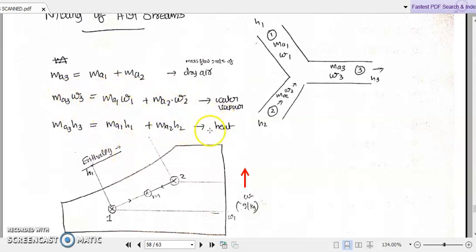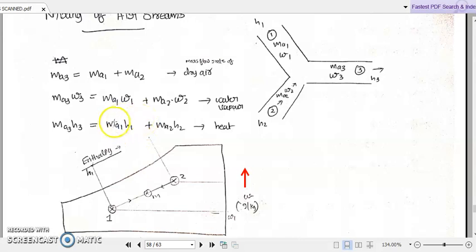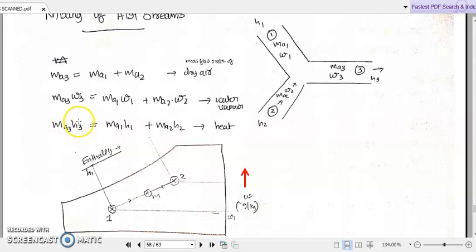For the enthalpy or heat content balance, the enthalpy in the third stream is: ma3 · h3 = ma1 · h1 + ma2 · h2. So these three are the important relations: ma3 = ma1 + ma2; ma3 · ω3 = ma1 · ω1 + ma2 · ω2; and ma3 · h3 = ma1 · h1 + ma2 · h2. Using these three relations, we can find the psychrometric properties — mass flow rate of dry air, specific humidity, and enthalpy — of the mixed stream.